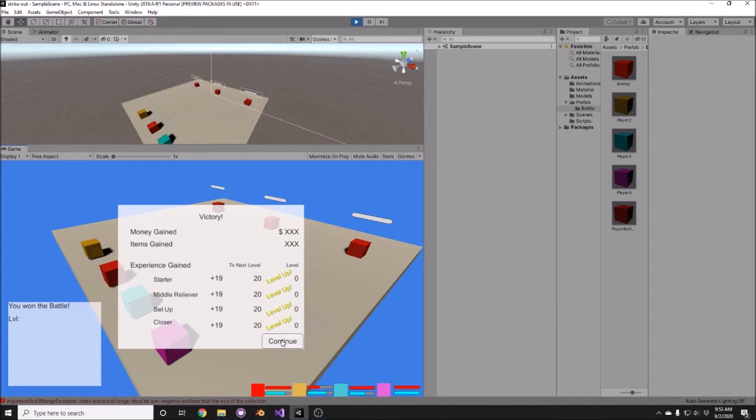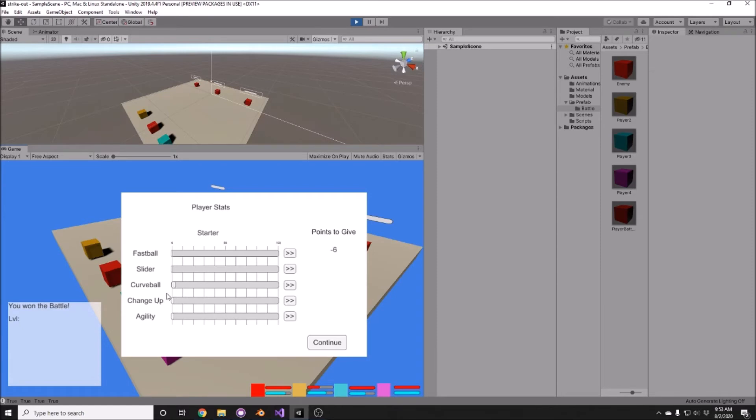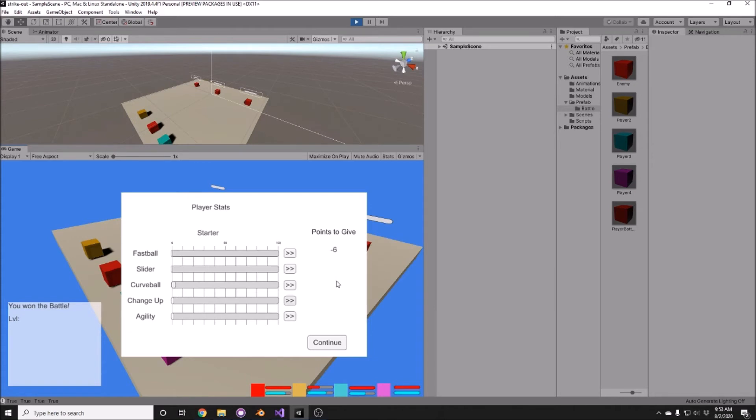...where each individual has their current statistics. Like our starter is currently strong in the curveball aspect, and what I want to have happen is you will press these buttons and it will increase the individual statistics and reduce the points to give to zero. So right now it's broken, and we also have it for the middle reliever, the setup reliever, and the closer. And once you get through all of those...